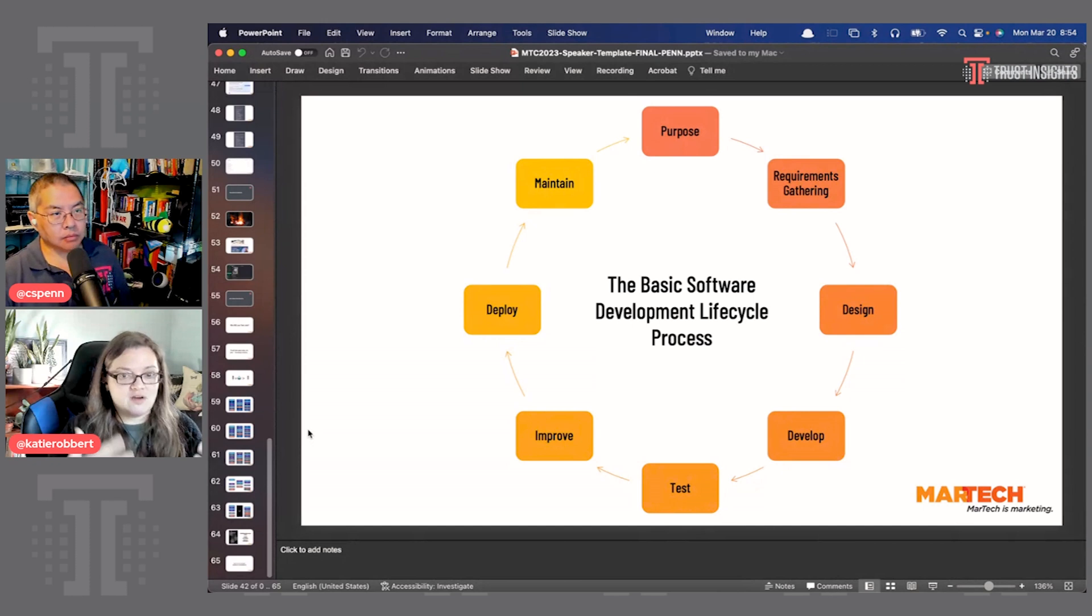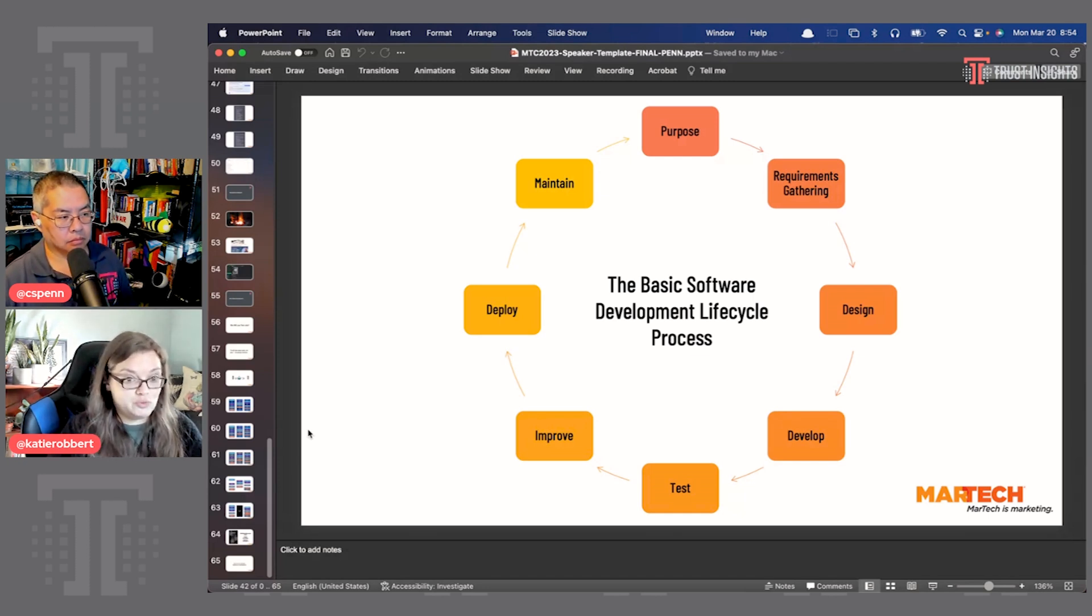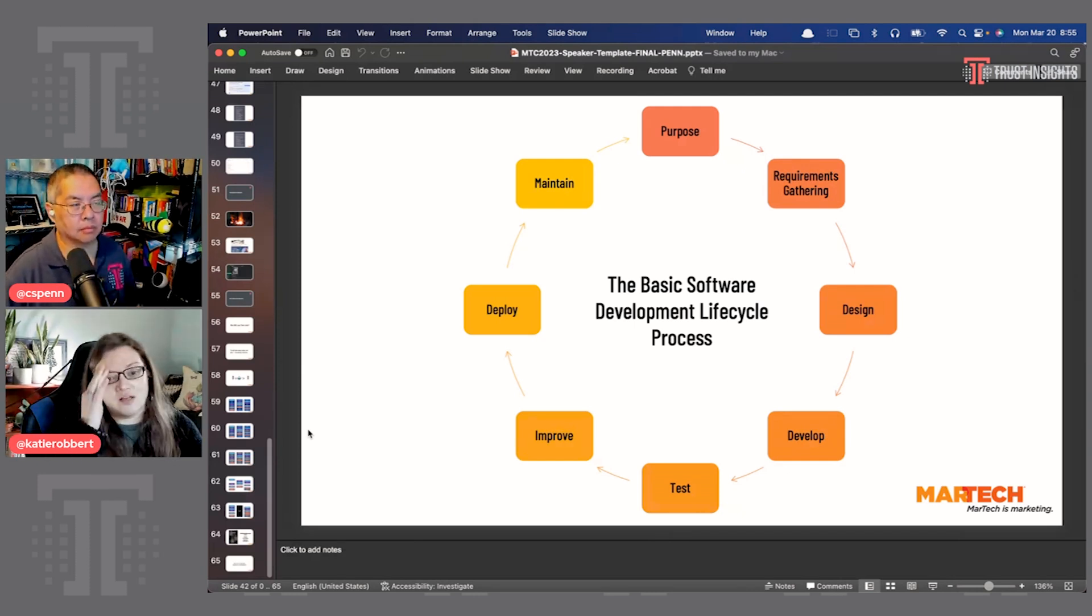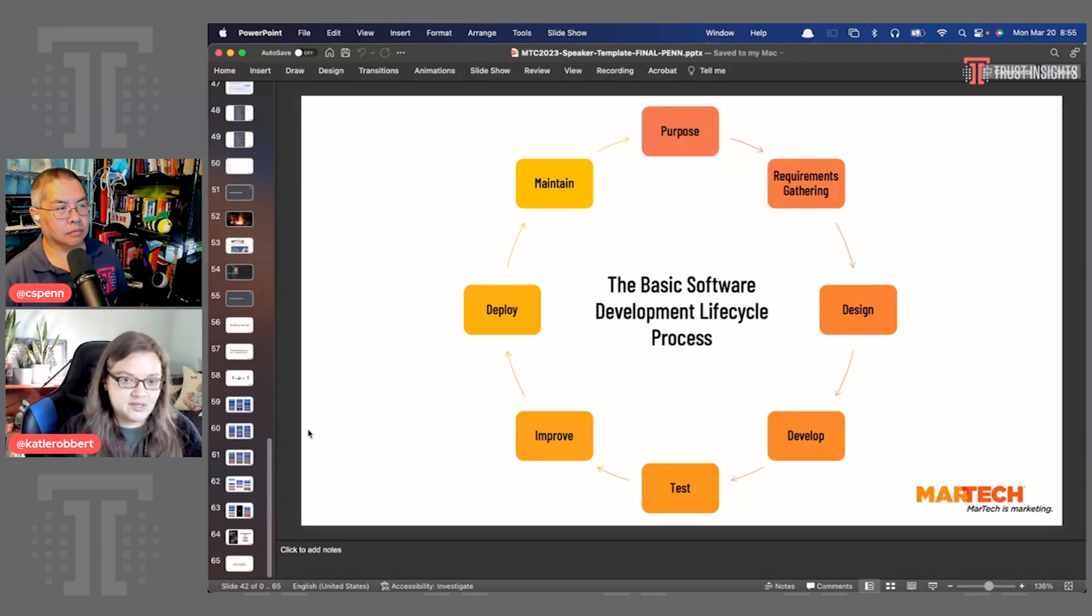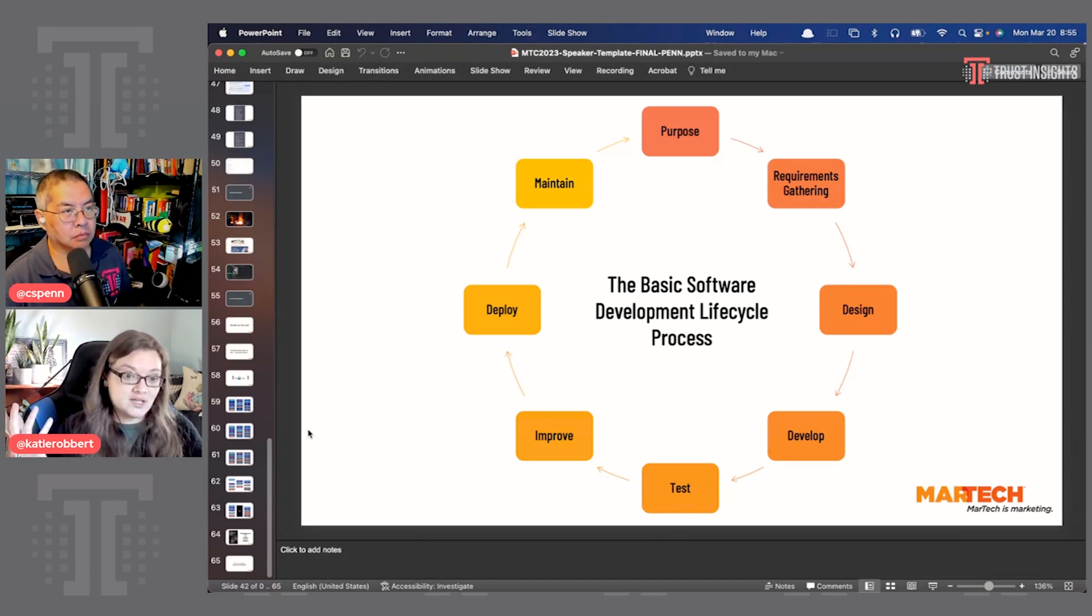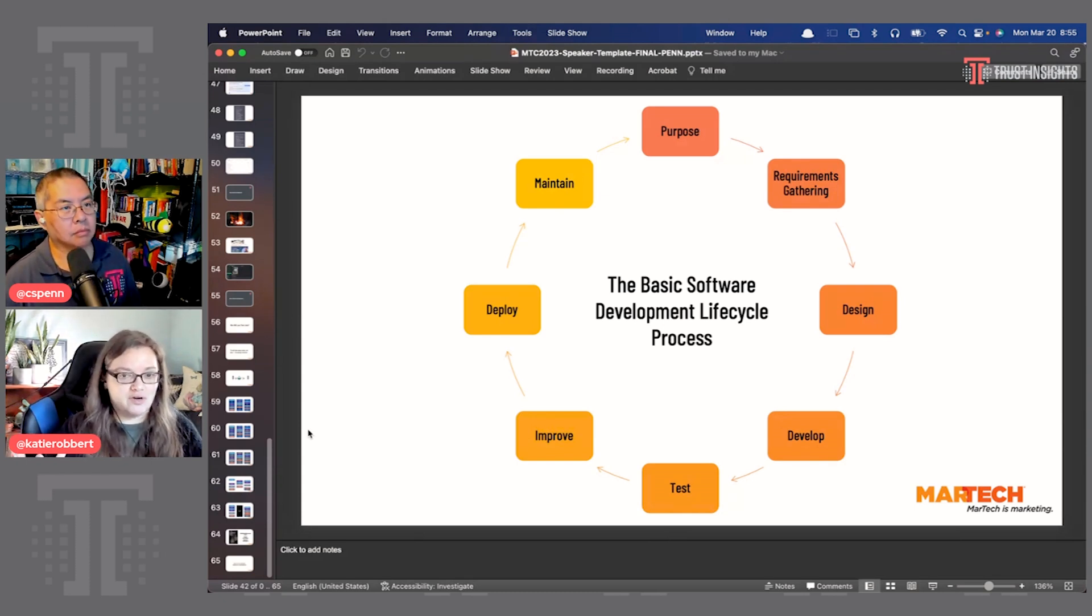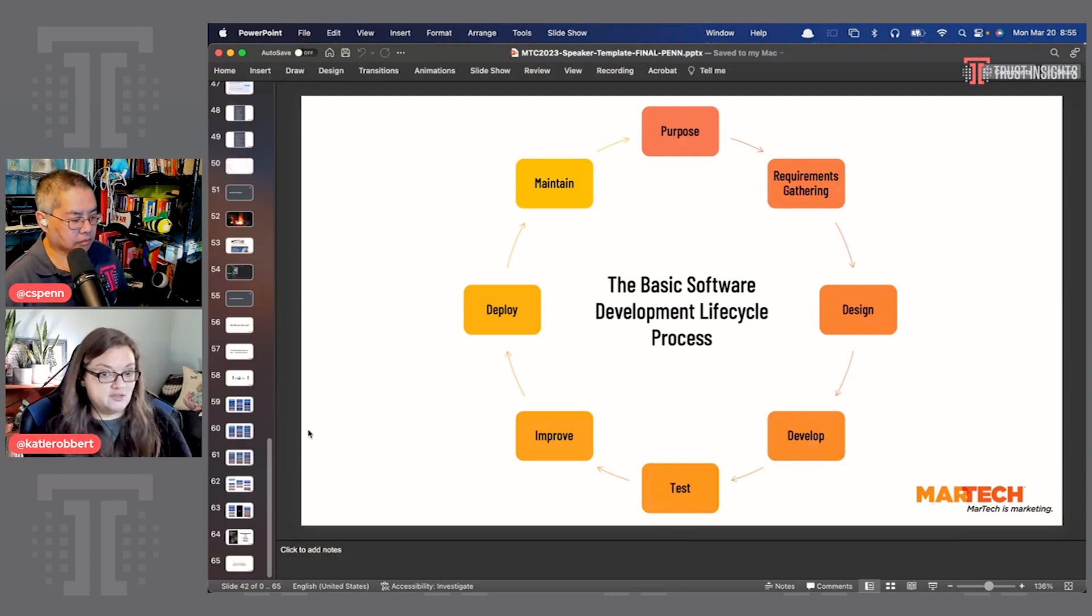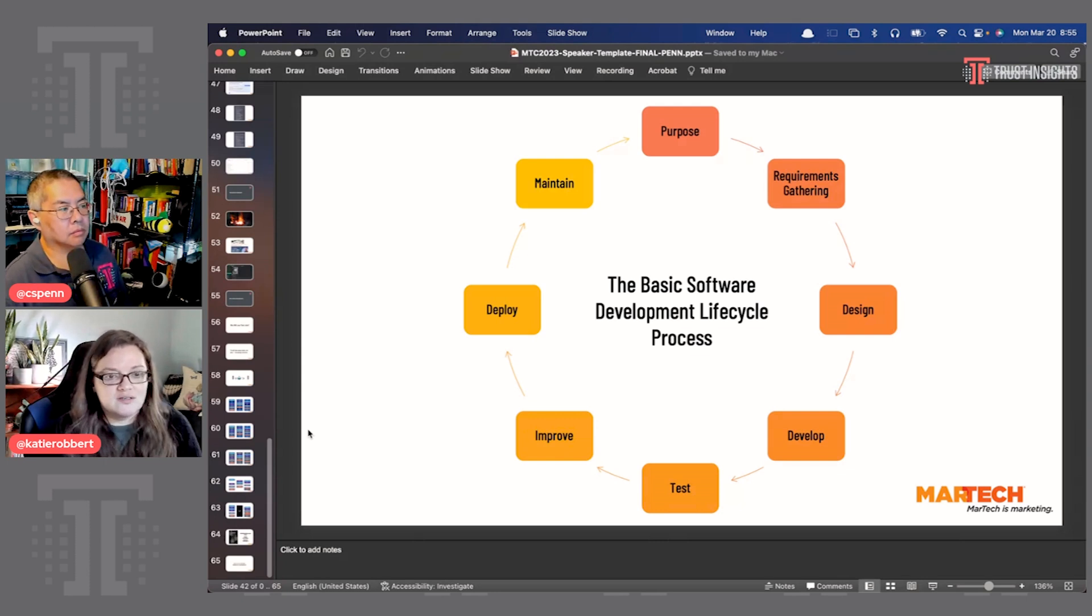And then you test it. So you need to make sure that you have someone who isn't you QAing this thing. And then once you figure out what's going on, what's working, what's not, then you refine it, you improve it. And then you deploy it to the public. And then you maintain it. And then you start all over again. Because once it's out there and people are using the thing, they're going to have feedback. So you've got to start over again with what's the problem we're trying to solve. And you just keep going around and around until there's no more feedback, until you can't improve it.